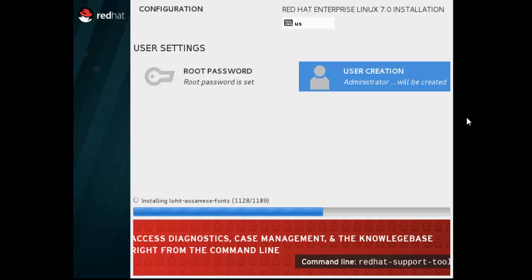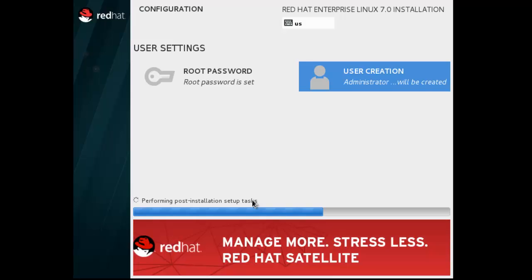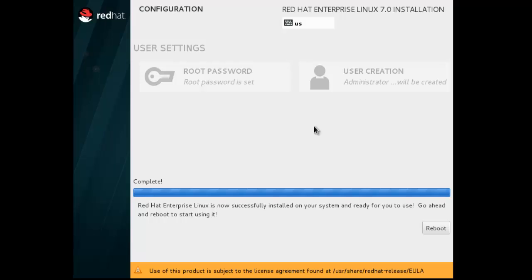As you can see, our package installation process will be completed soon. Now performing post installation setup task. Just wait for a while. Our installation process is completed. Don't panic, we are doing tons of stuff during this series. We're just starting from beginning and going through advanced. Now our basic system configuration process is running and our installation process is completed. Now just reboot this.